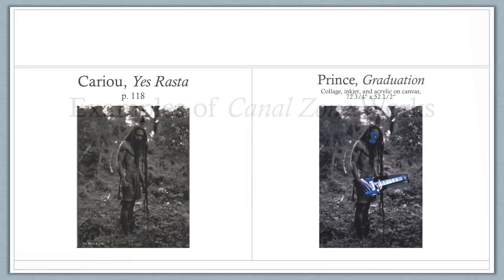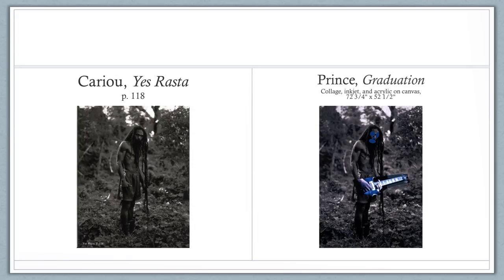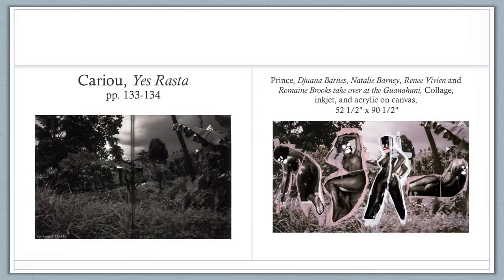The portions of 'Yes Rasta' photographs used and the amount of each Prince artwork they constituted varied significantly. Here are some examples. Certain of Prince's works, such as 'Graduation,' were altered, but not to the same degree as others. In 'Joanna Barnes,' 'Natalie Barney,' 'Renée Vivian,' and 'Romaine Brooks' Takeover at the Guanahani,' for example, the entire photo is used but also heavily obscured and altered. From November 8th through December 20th, 2008, the Gagosian Gallery in New York put on a show featuring 22 of Prince's Canal Zone artworks and published an exhibition catalog which included reproductions of many of the Canal Zone artworks exhibited and others that were not shown at the gallery.